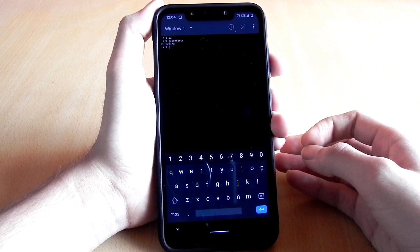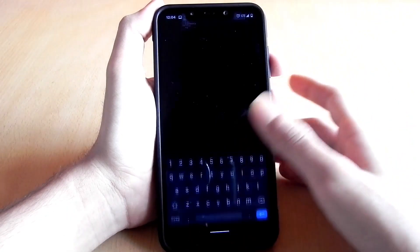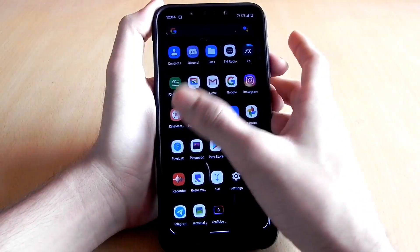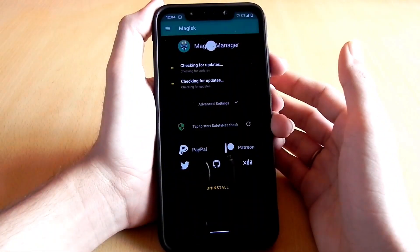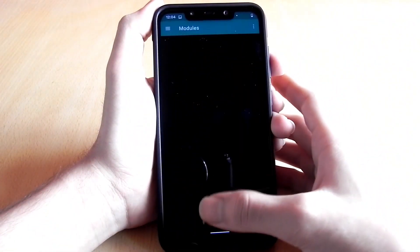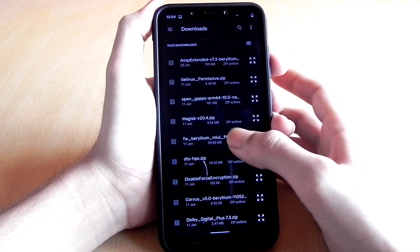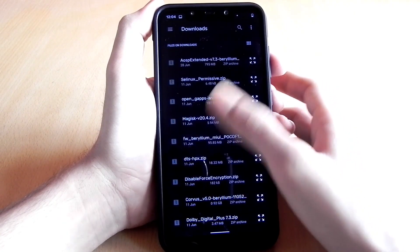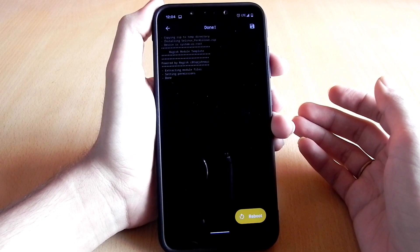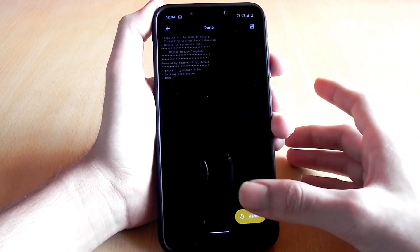If it is enforcing, you need to make the SELinux status permissive after flashing this module — only then can you go on to flash Dolby Digital Plus and DTS Headphone X. To make it permissive, you just need to flash the SELinux permissive module using Magisk. I will link the module in the description — it works on all phones. After flashing, reboot your phone.